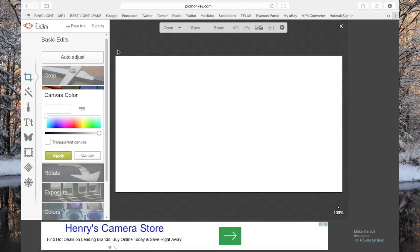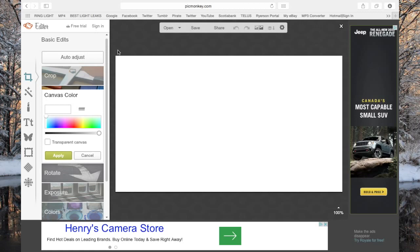The first type of thumbnail we're gonna focus on is a one-picture thumbnail. This is the easiest one, meaning that you have one picture and now you just want to make it look good, and you want people to know what the video is going to be about. That's the main important thing about thumbnails — it has to capture people's attention and it has to be very vibrant.